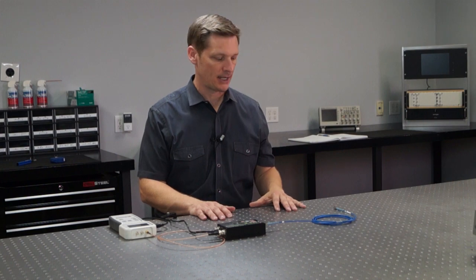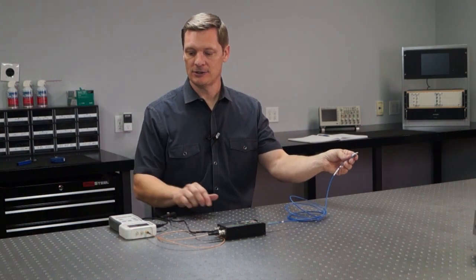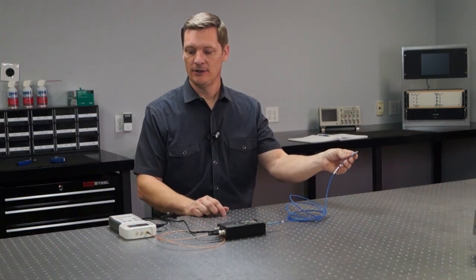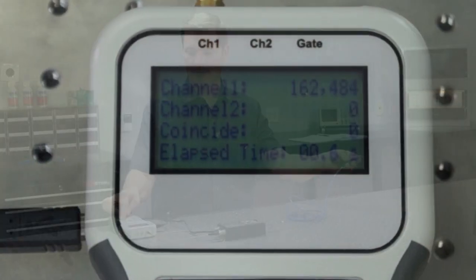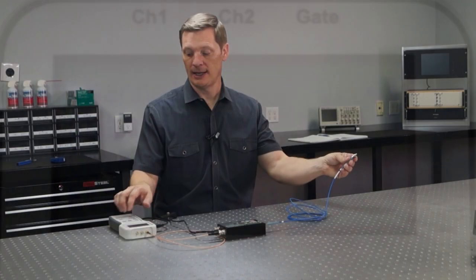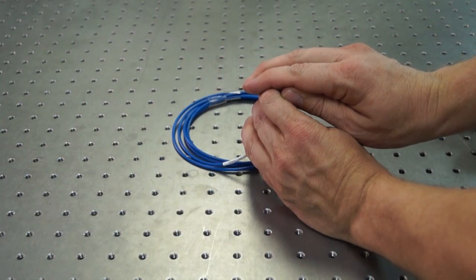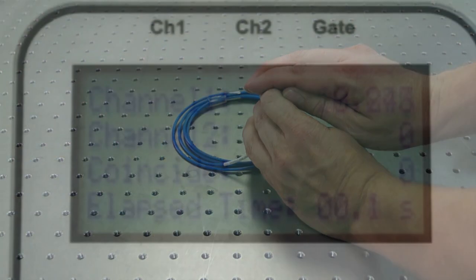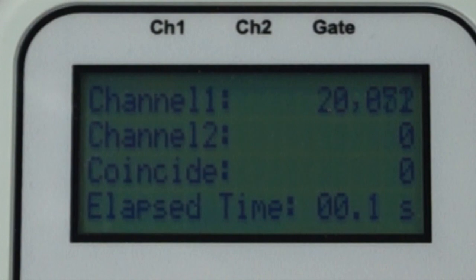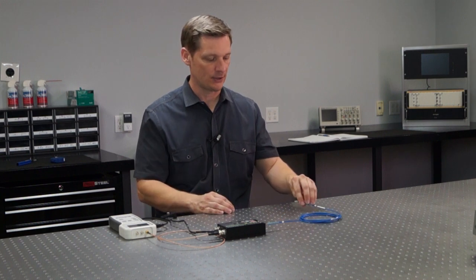Just to play around with this setup a little bit — if I point this fiber at a light and measure the counts you can see I definitely get a lot more counts. If I cover it up with my hand you can see I get a lot fewer counts. It kind of makes sense: more light gets into the fiber, you count more photons; less light gets into the fiber, you count fewer photons.